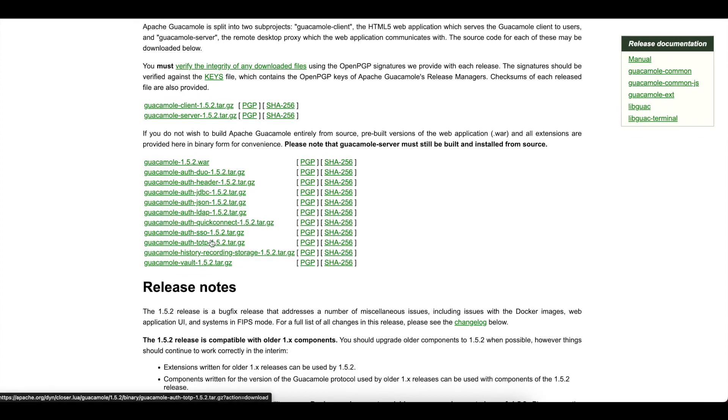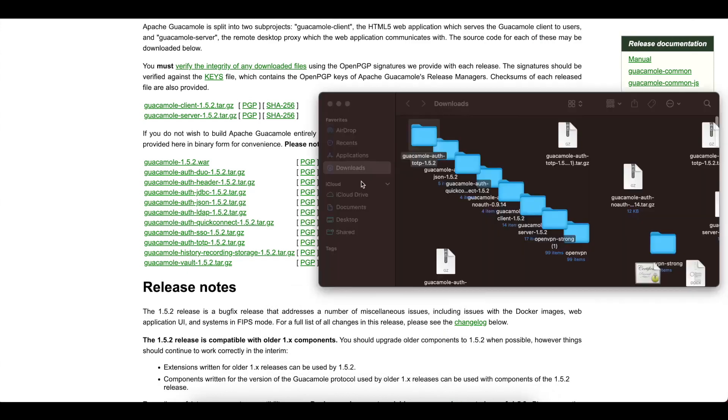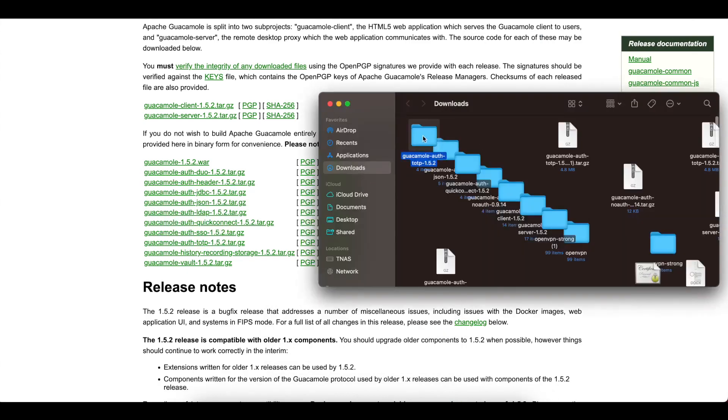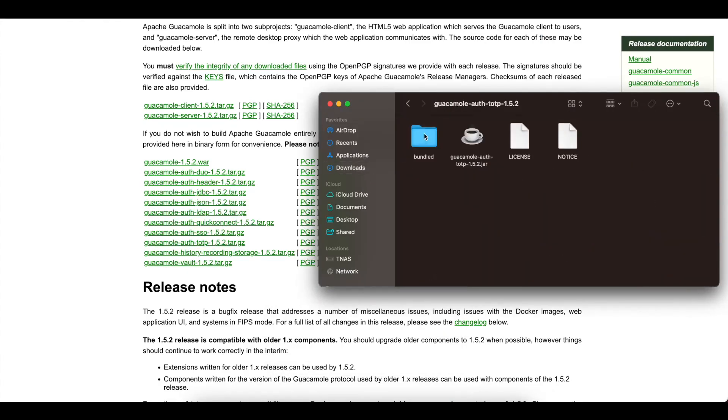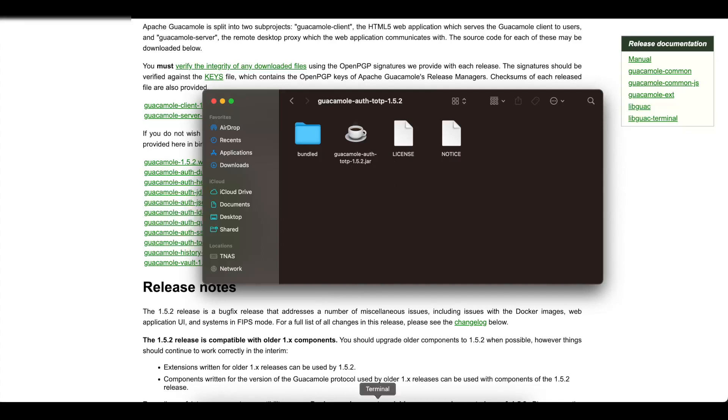So you're going to click on TOTP and once that downloads, you want to unzip the file and make sure you open it up and you should find a jar file called guacamole-auth-totp for 1.5.2.